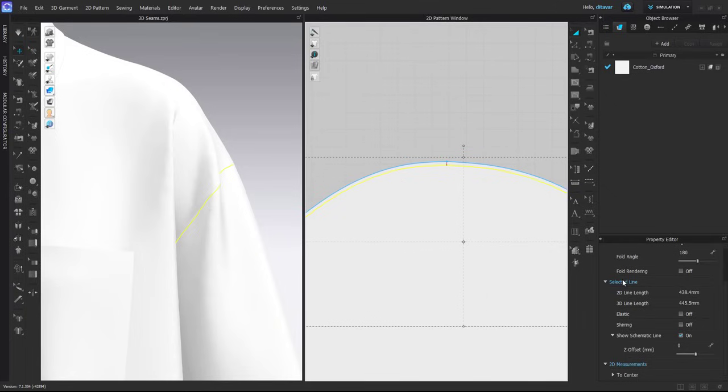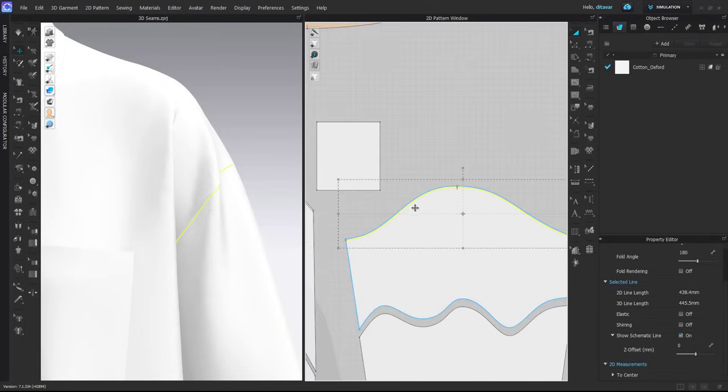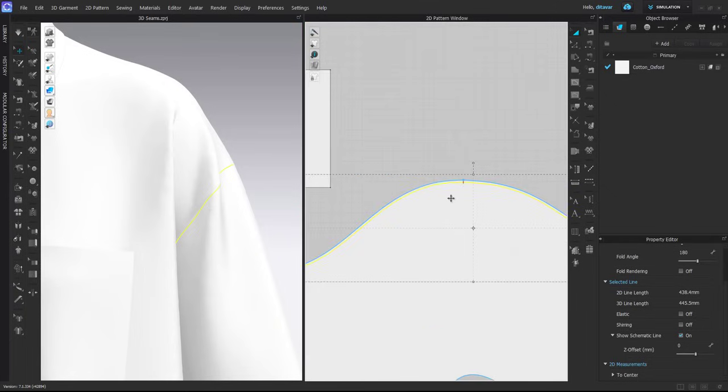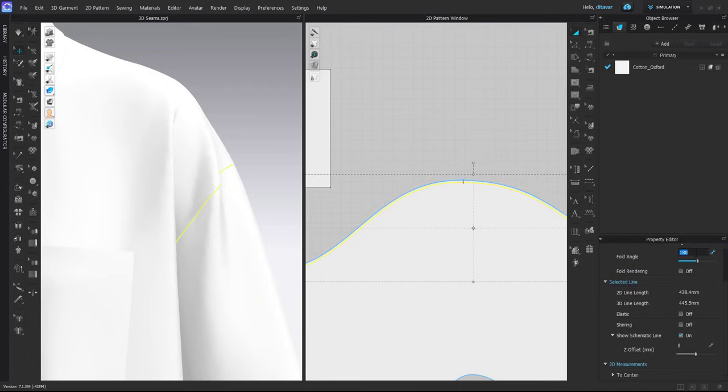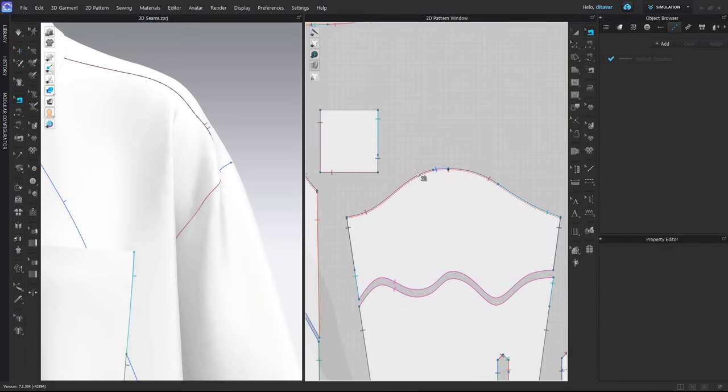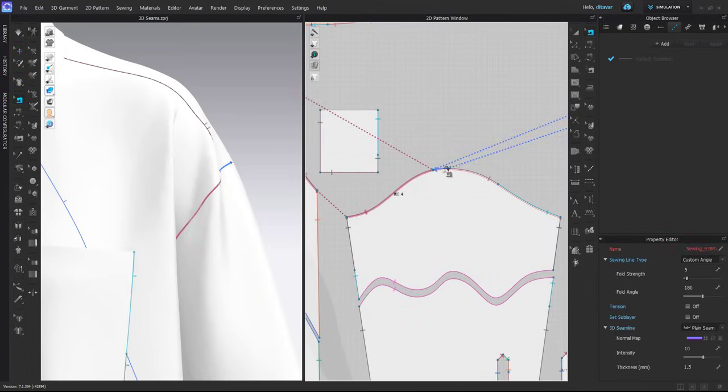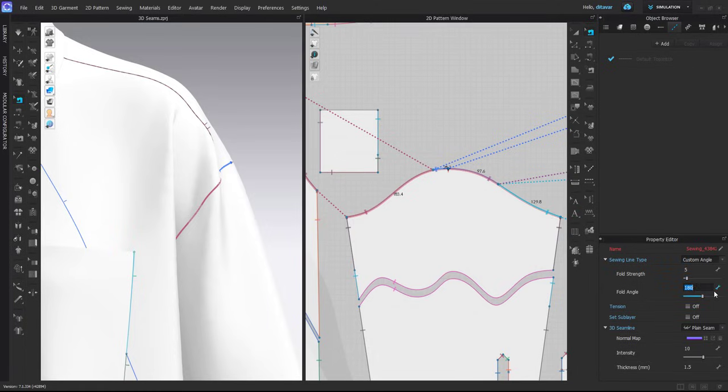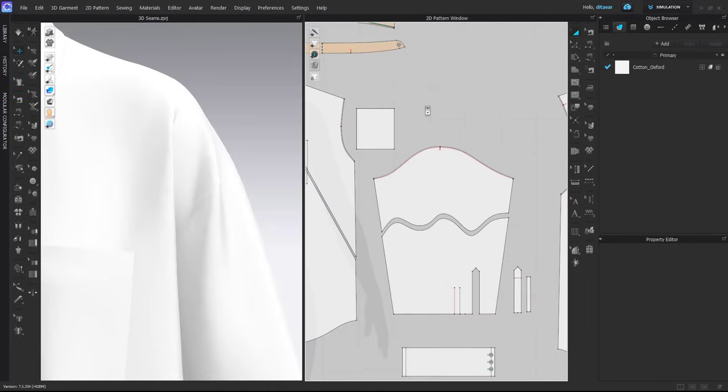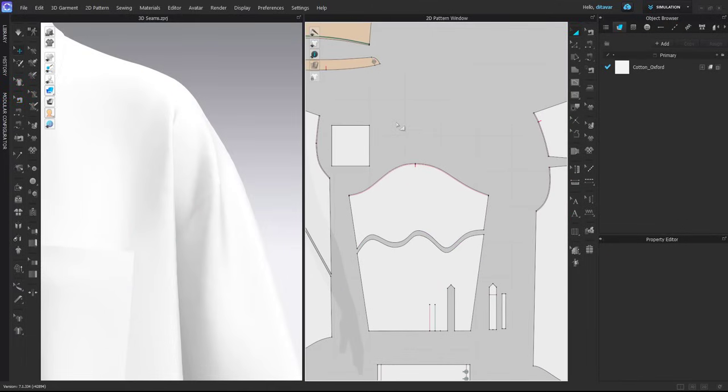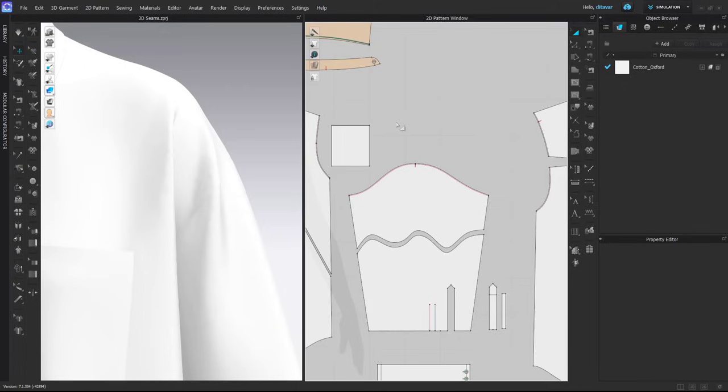First, you have to add fold angle to the internal line that's on your sleeve. Here I will do a sharp one, 90. Then the next step is to adjust fold angle of the sewing itself. I want it to be quite sharp folding inside, so I will start with 270. There is no standard values here because it really depends on what kind of garment you have, whether it's loose fit or tight fit, what kind of fabric you're using, particle distance, and so on.